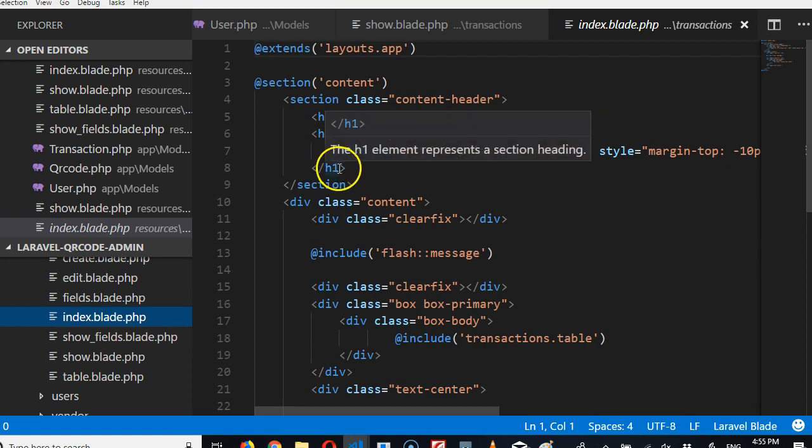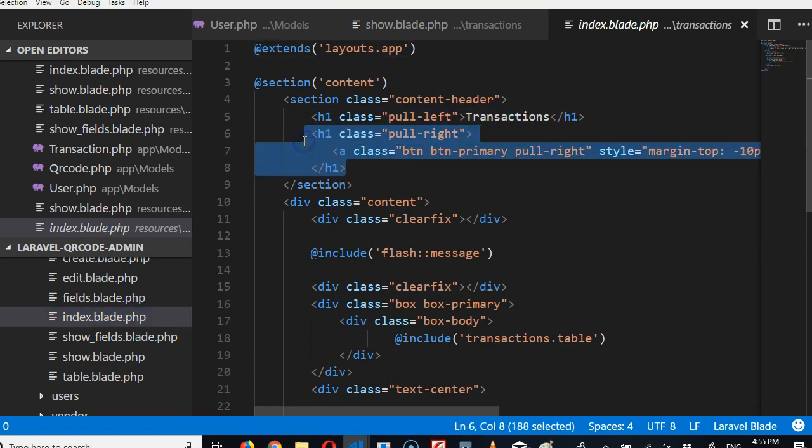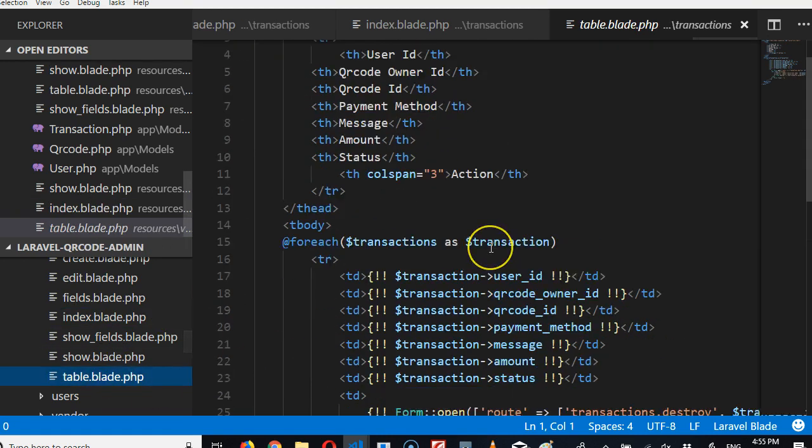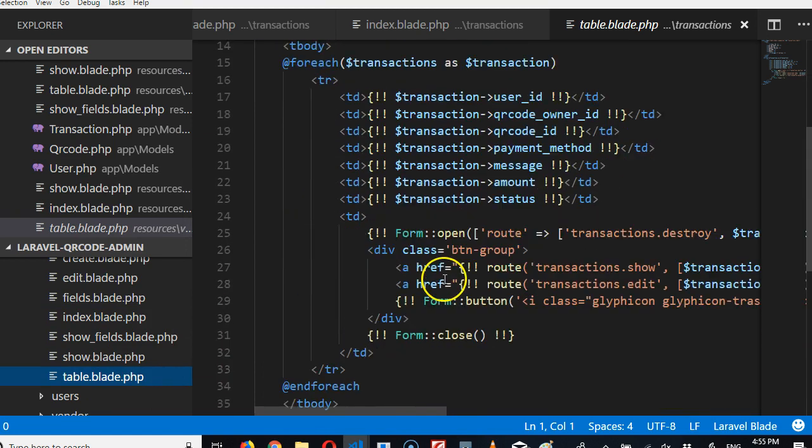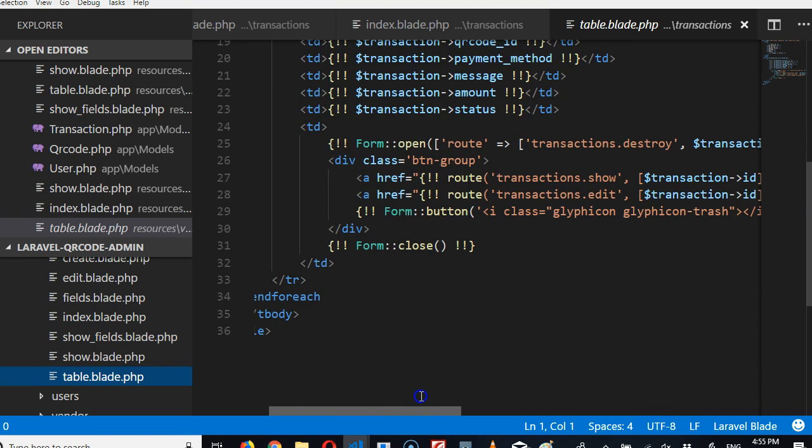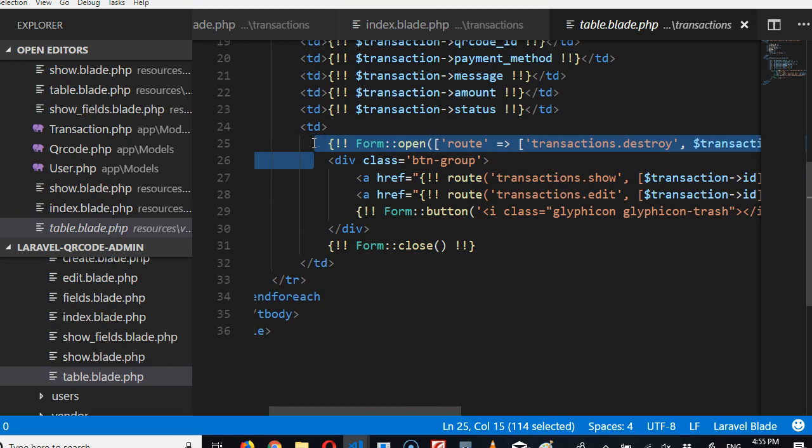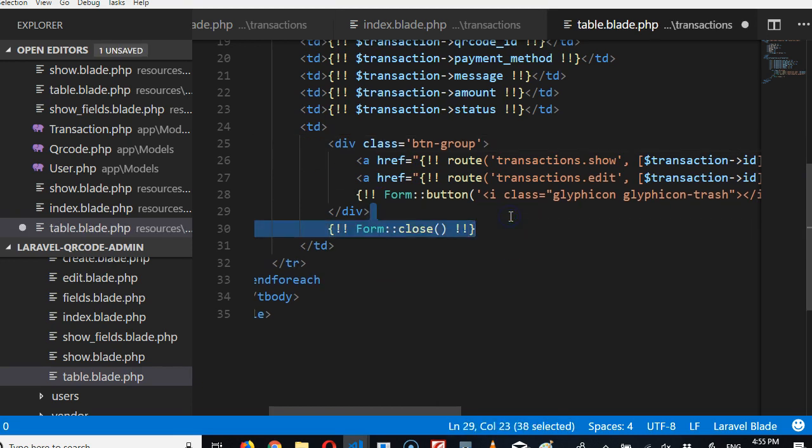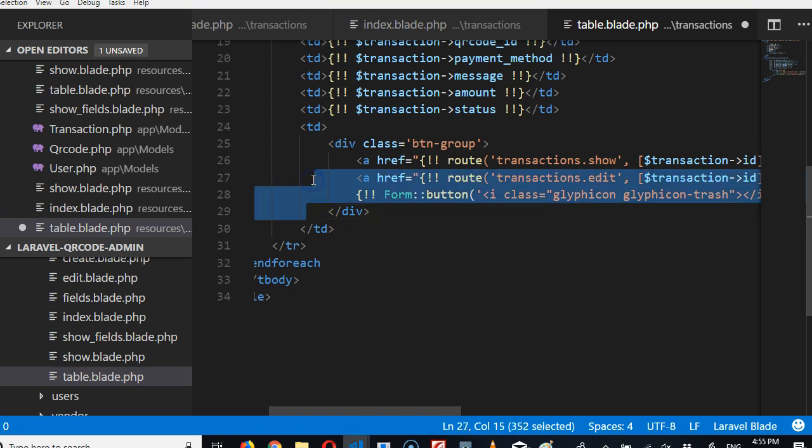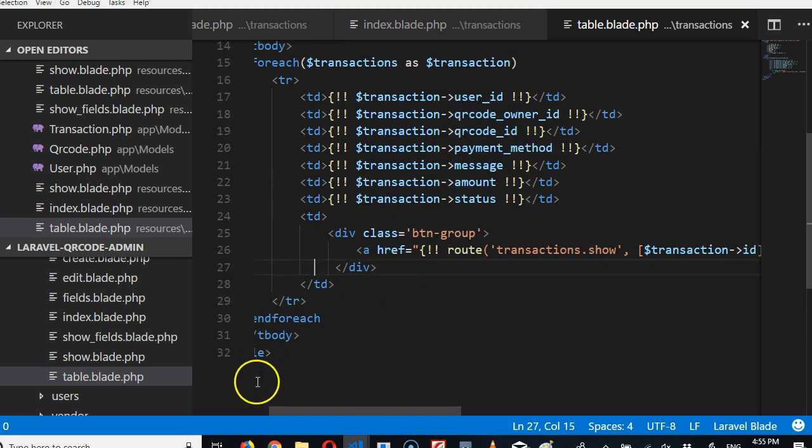The first thing we're removing is this top button that says add new, we remove it, both of them. And then the second thing we're removing is we go to the table, we're removing the edit and the delete button. We're going to remove the form, remove the button, the two buttons edit and delete. It's gone, nobody should be able to delete or edit.